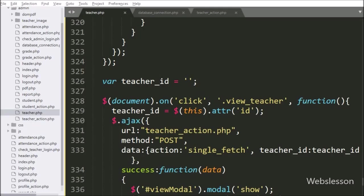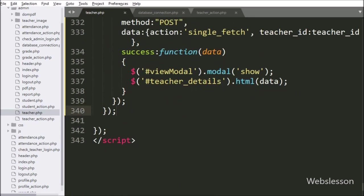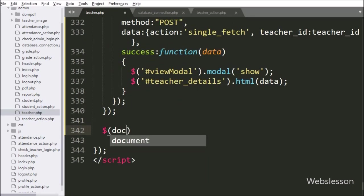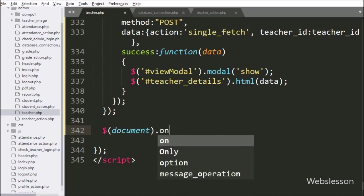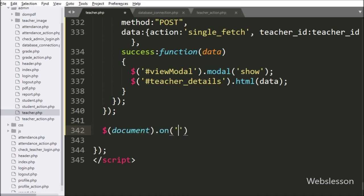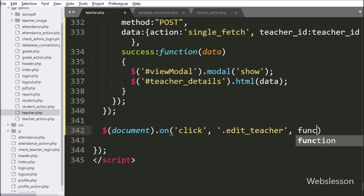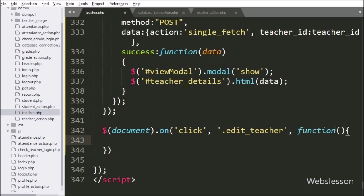For edit data, we have to go to the teacher.php file. Here we have written $document.selector with the on method, and under this we have written a click event with the button class edit-teacher, so when the admin clicks on the edit button, this block of code will execute.